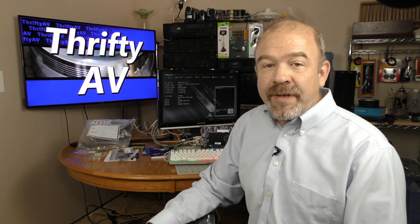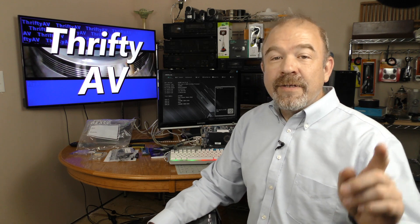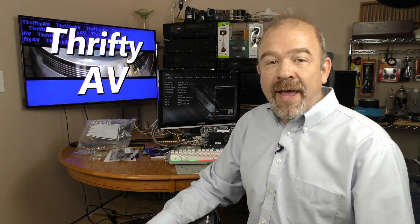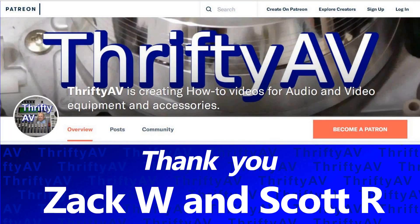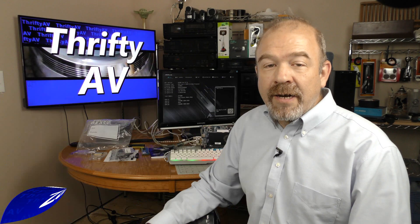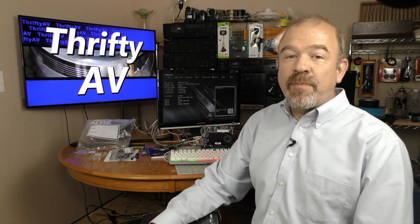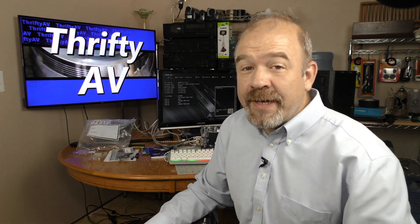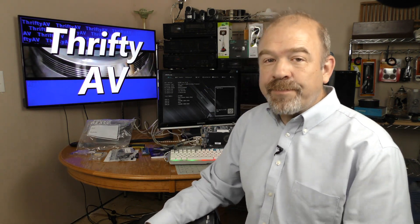If you enjoyed this video, check out some of the other stuff I have. Thank you to my patrons for supporting this channel. And remember, stay thrifty, everyone!